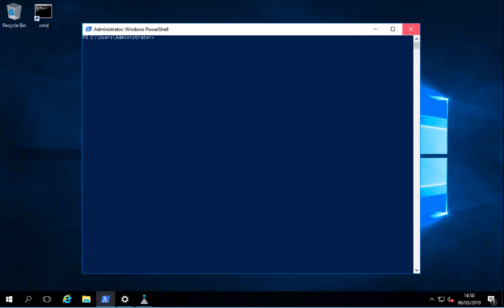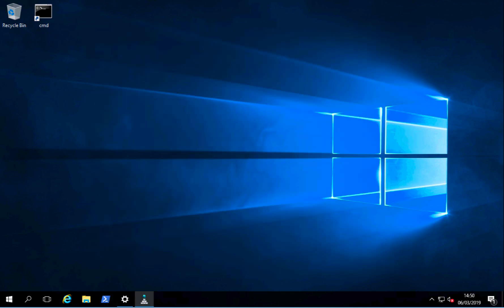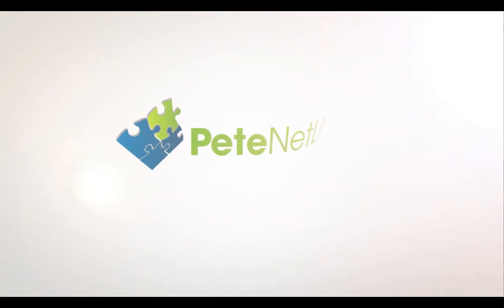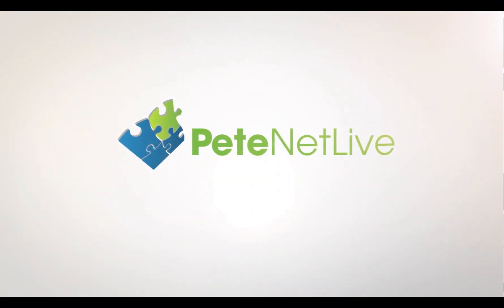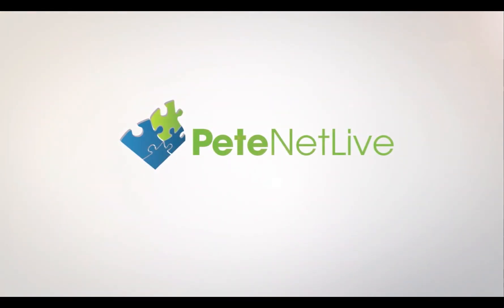That's all it's done. Thanks very much for watching, please don't forget to come and visit us at www.pnetlive.com.